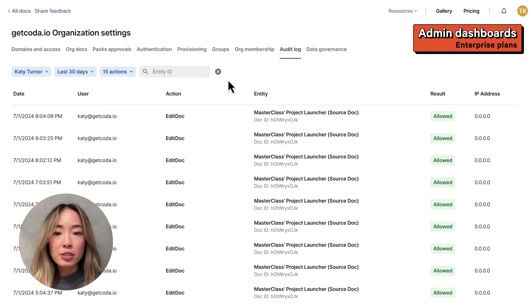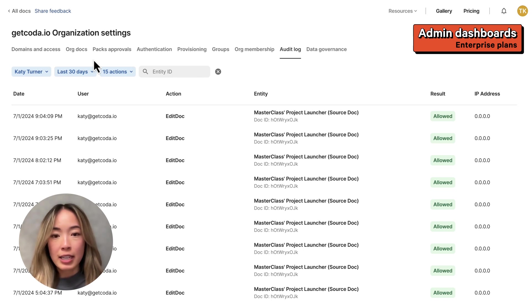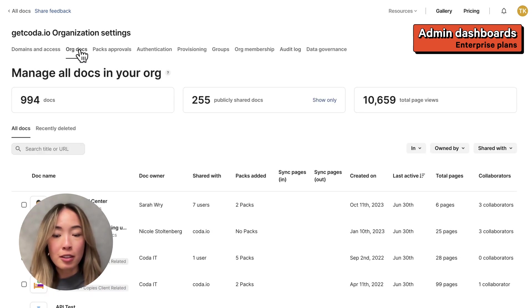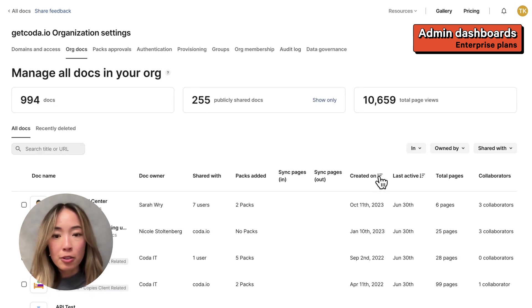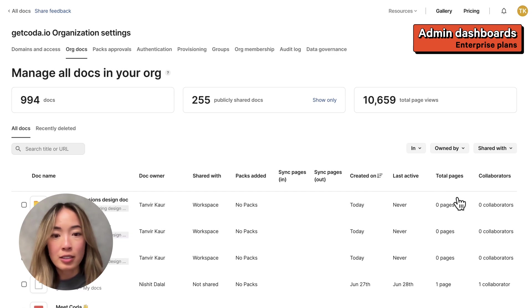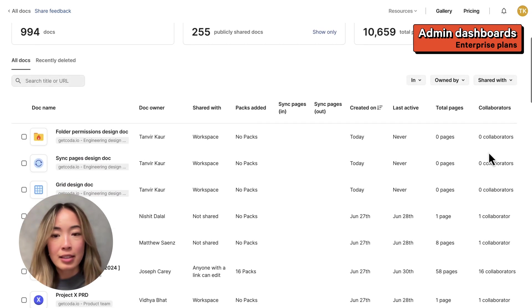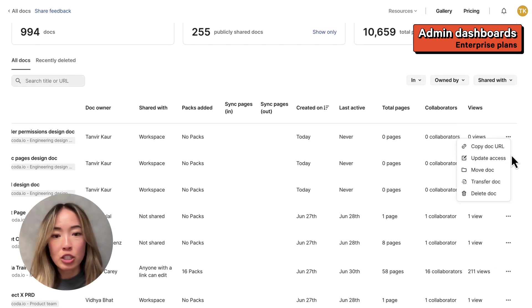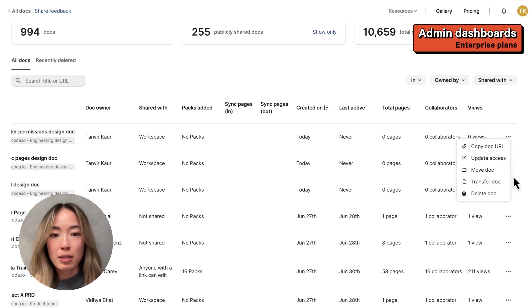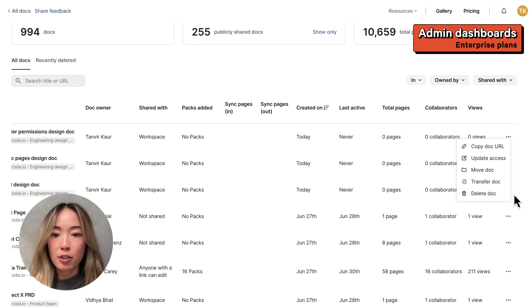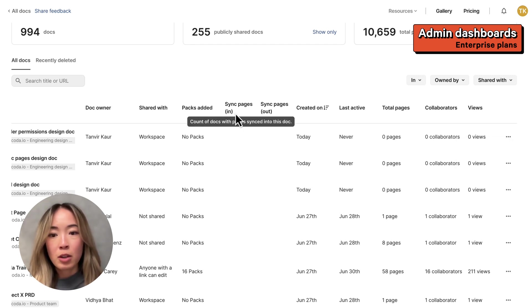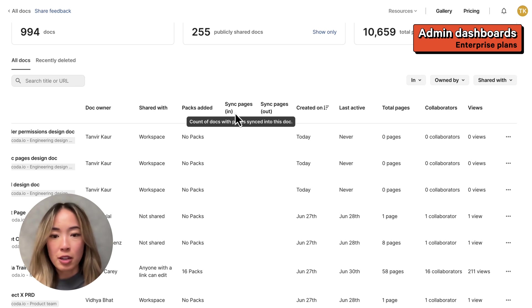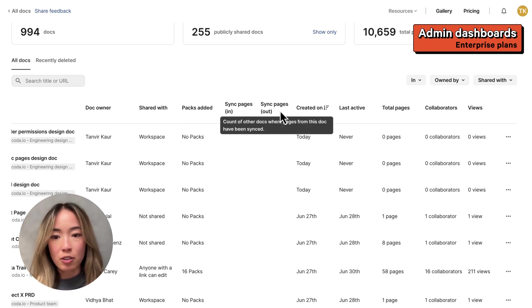You might also need to help your team find a specific dock and take action on it, which you can now do via the OrgDocs dashboard. Here you can view usage analytics on all the docs in your org. And in the three dot menu, you'll be able to update who the doc is shared with, move the doc to a different workspace or folder, transfer the doc to a different user, or delete the doc. We've also added two new columns for the number of sync pages going in and out of your doc.